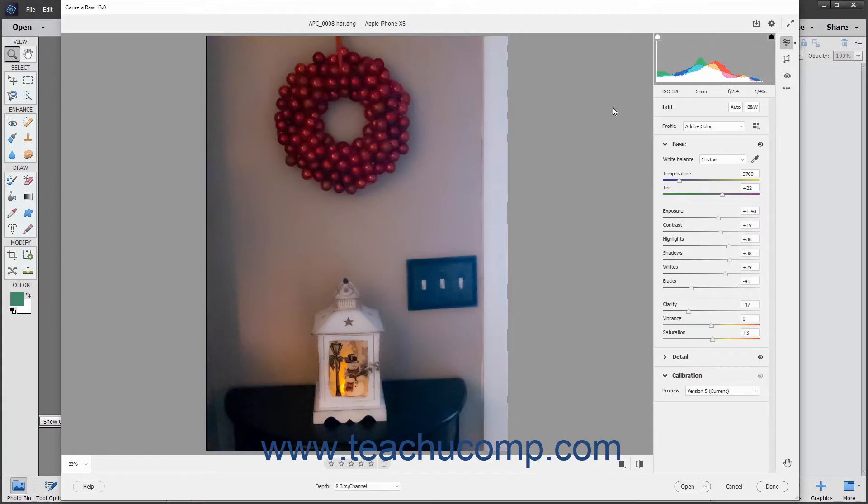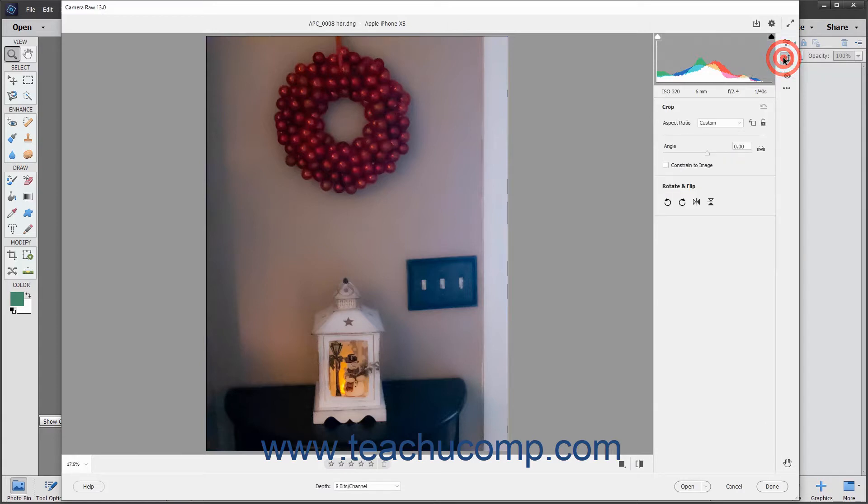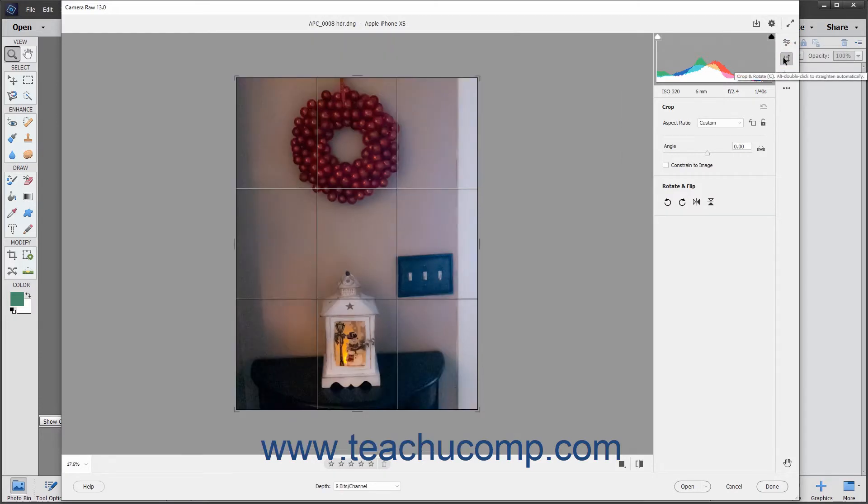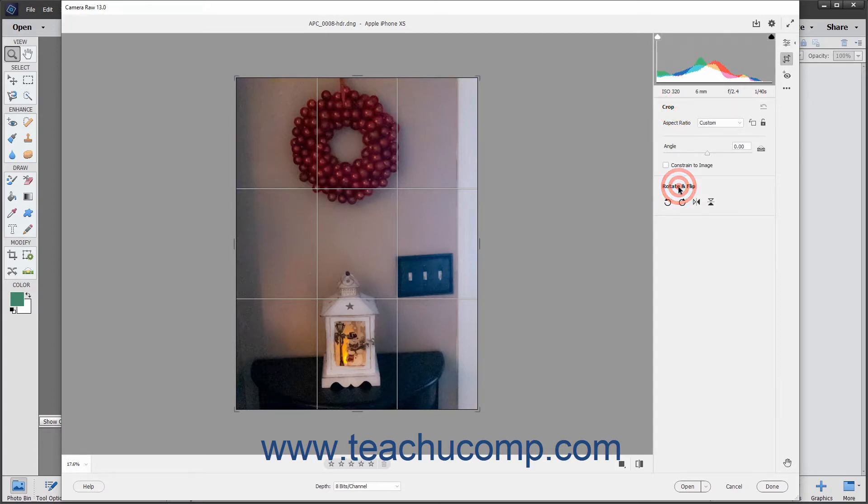To access the cropping and rotating tools in the Camera Raw dialog box, click the Crop and Rotate button in the toolbar at the right side of the Camera Raw dialog box. When this button is selected, the Crop tool is automatically activated by default. Additionally, the Crop panel and the Rotate and Flip panel appear to the left of the toolbar which provide access to additional settings.